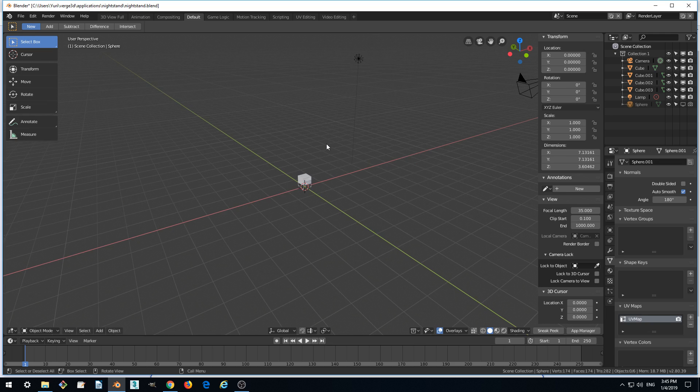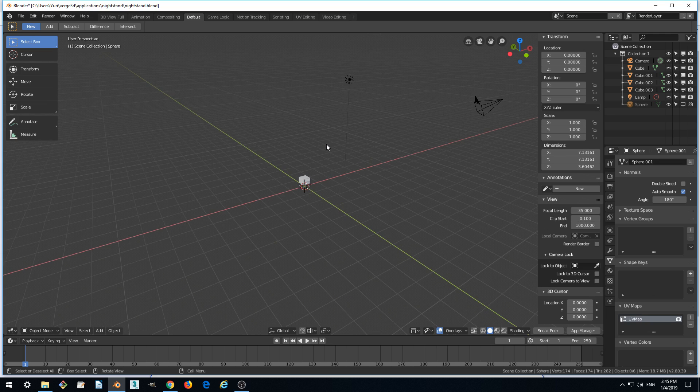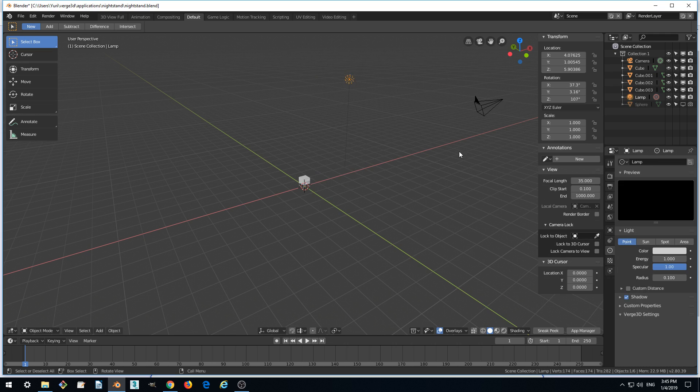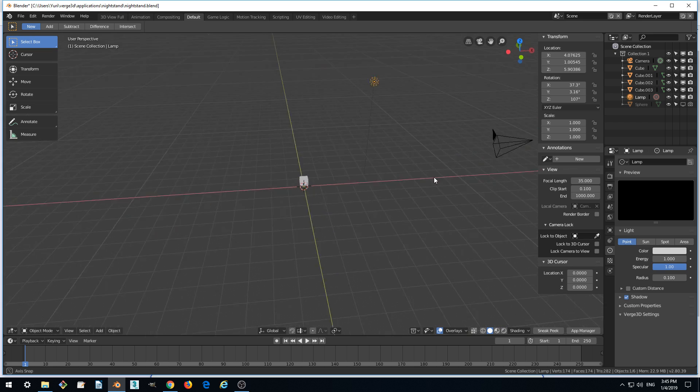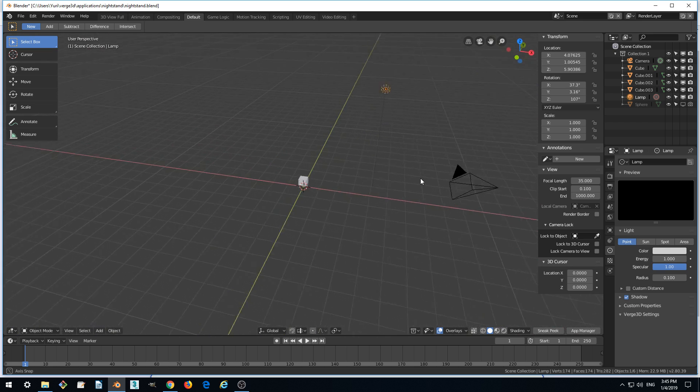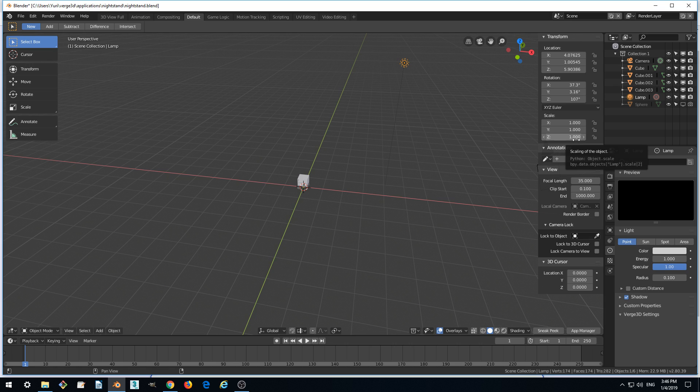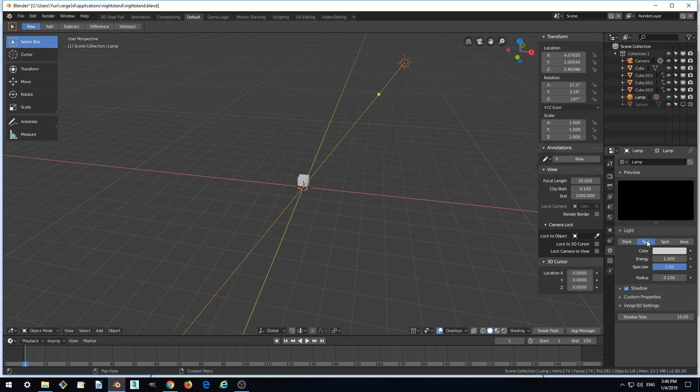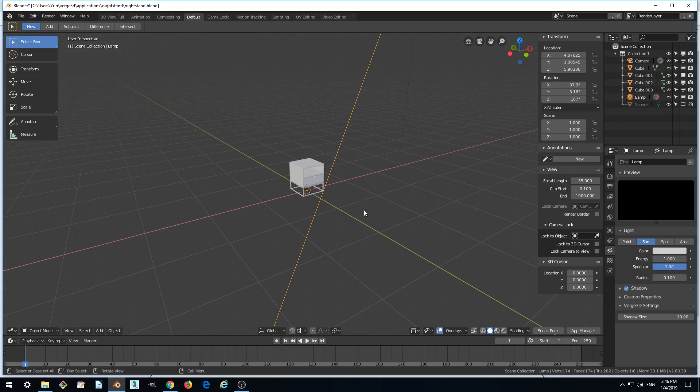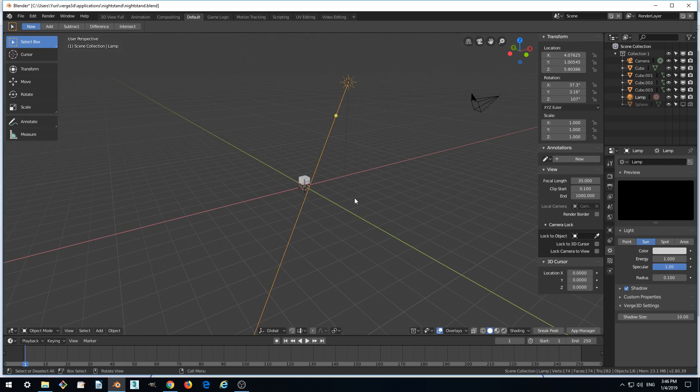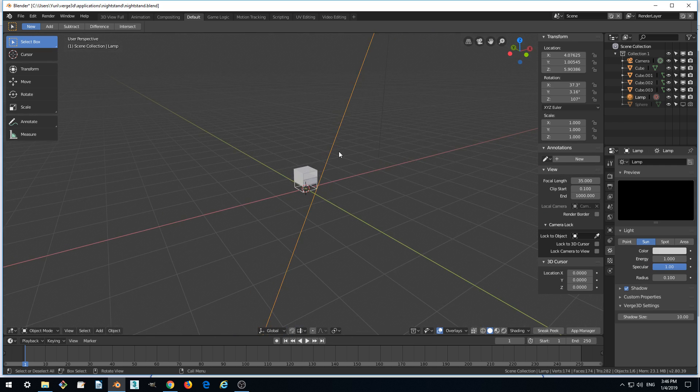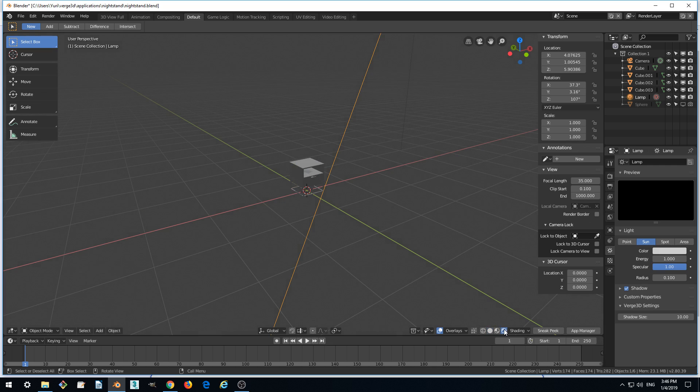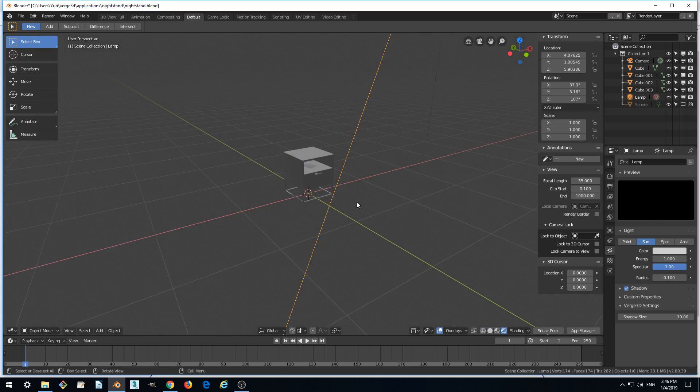Now we've got a lamp in our scene which we will switch to Sun type in the lamp setting. Switch it to Sun, and we don't notice anything actually because we need to switch to rendered view.